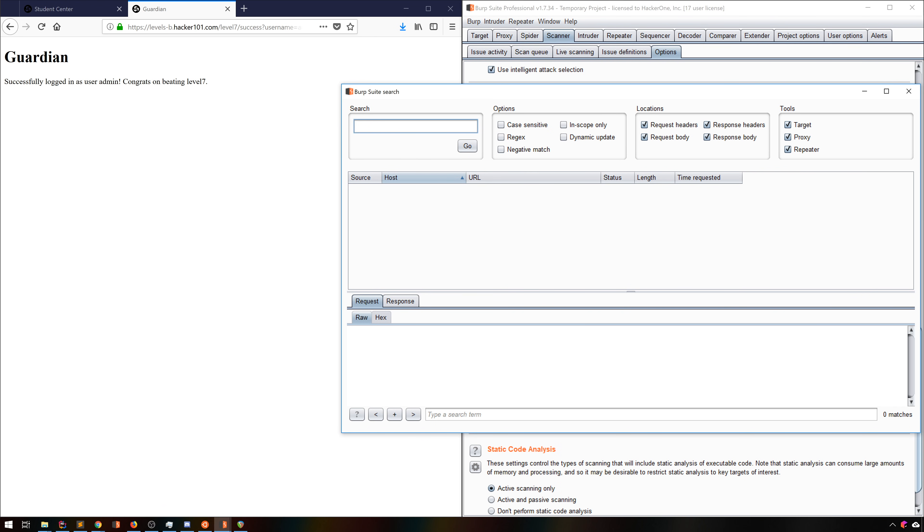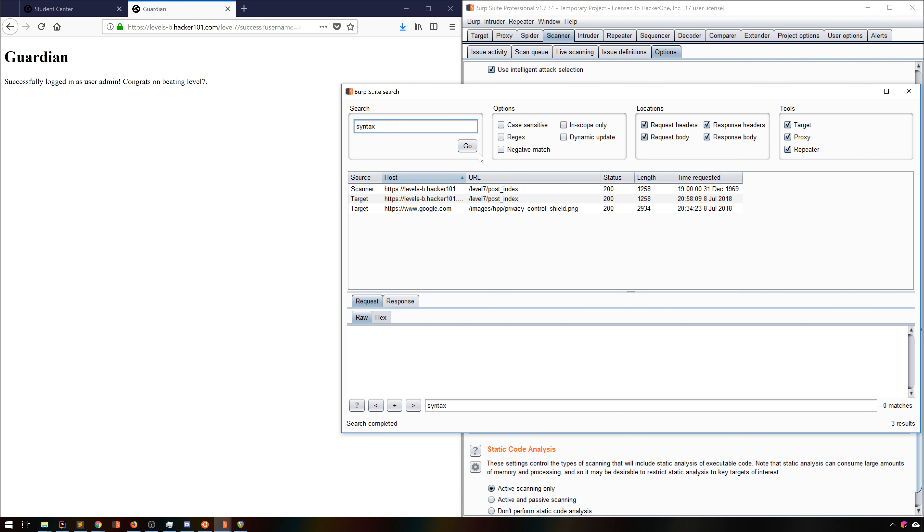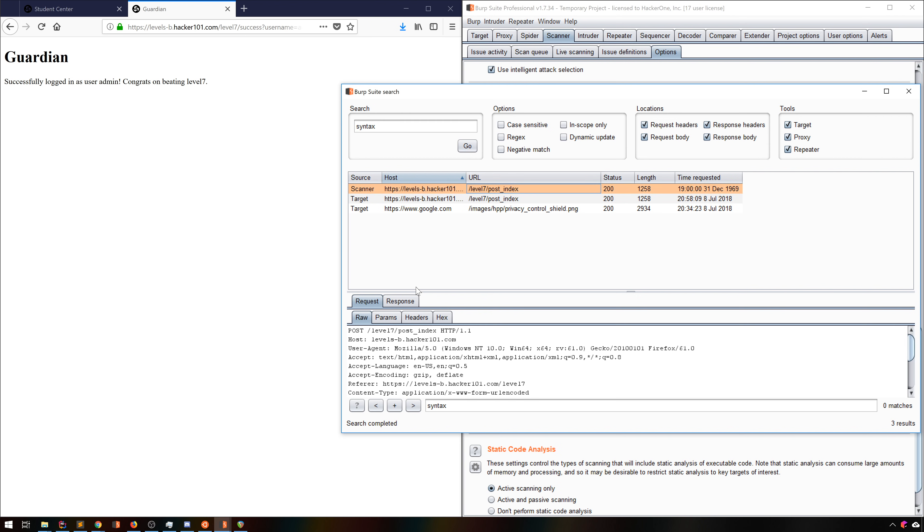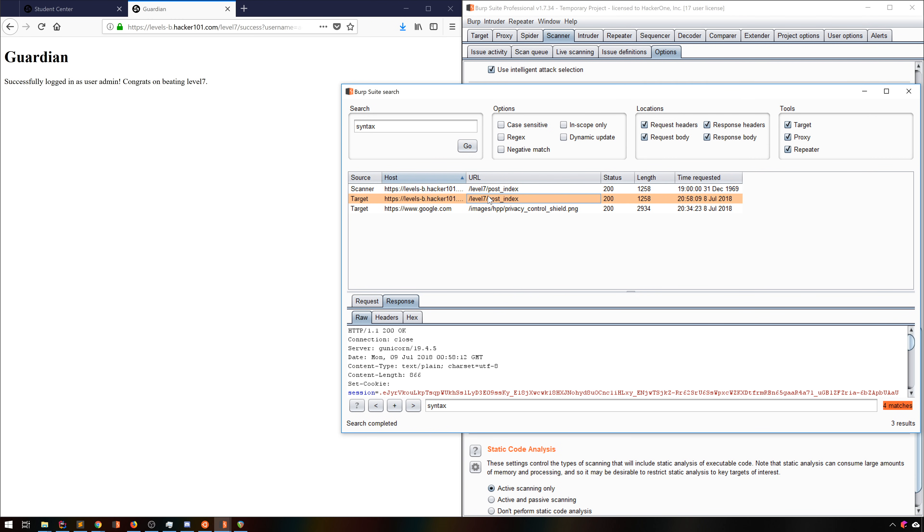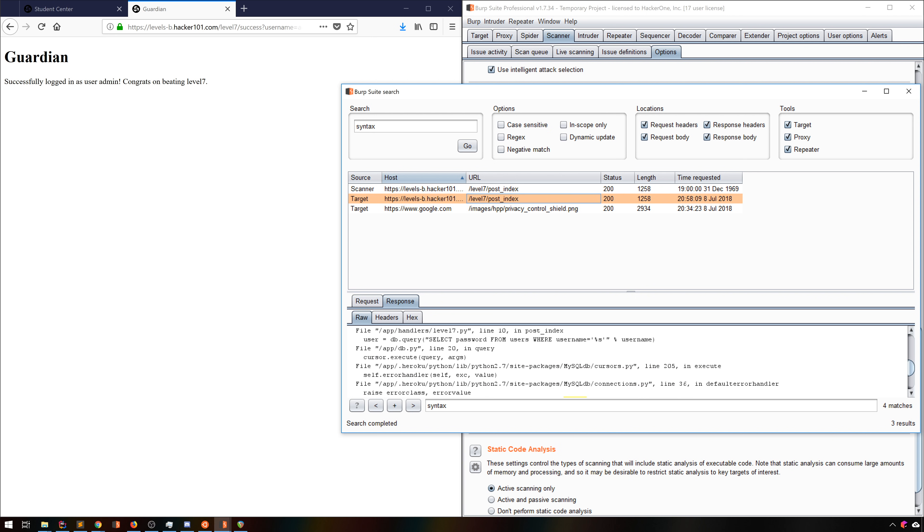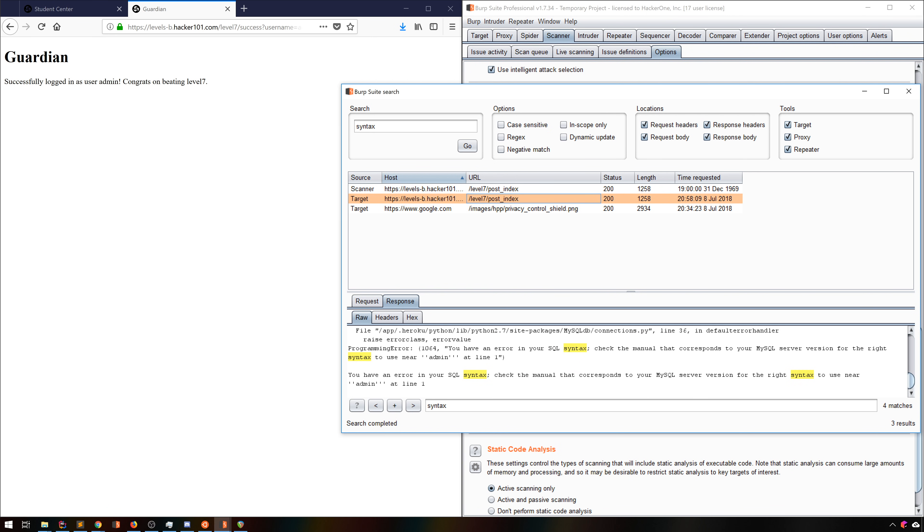We know that we've seen several SQL errors. Let's find all of the requests that have those. Searching for syntax finds several requests across the different tools in Burp, each of which is a response to a different SQL injection test.